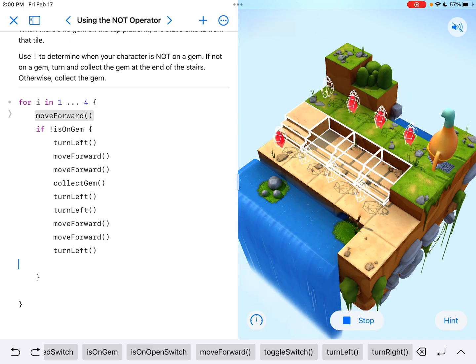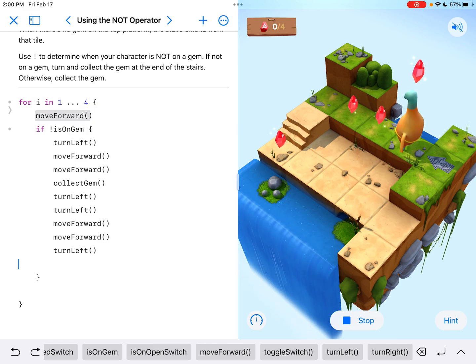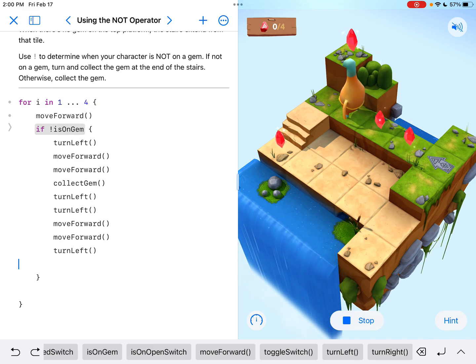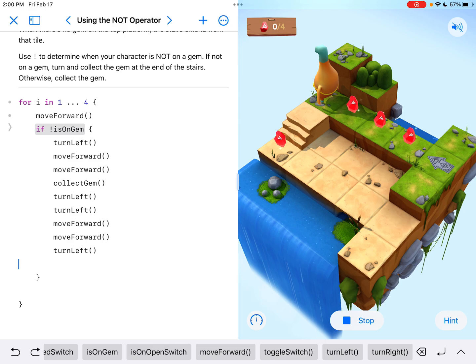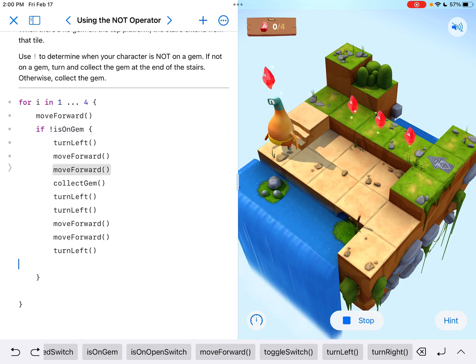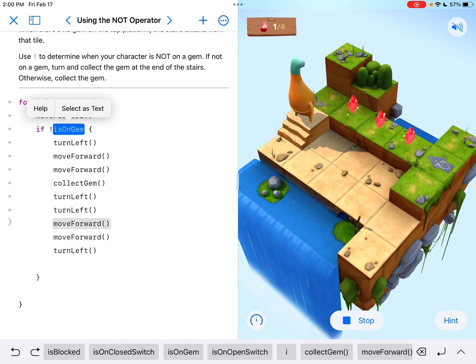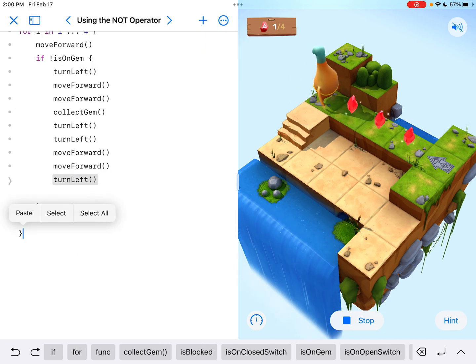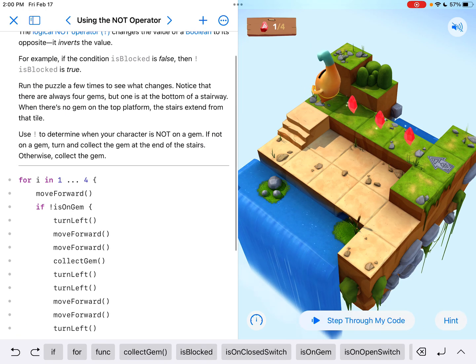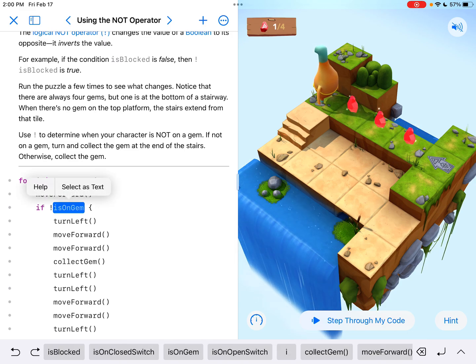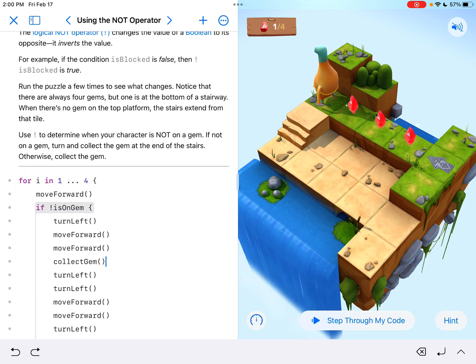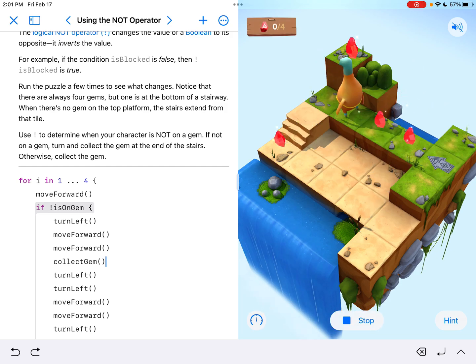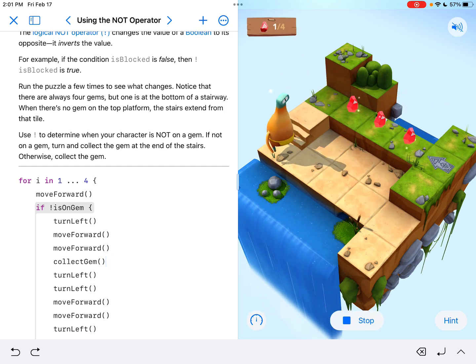So that right there, if I run it right now, just to see what happens, he's going to move forward. He's saying nope, it is on a gem. See, it's not not on a gem. It is on a gem. So it's just going to keep going back to the beginning of the loop and moving forward because now it recognized it was not on a gem. So now it finally met the condition. Everything about this was right, except it didn't collect the gems before the stairs.